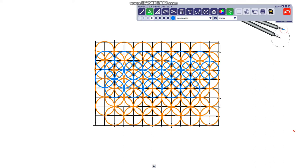With this grid you can superpose different colors, and the result is going to be really pretty and beautiful.